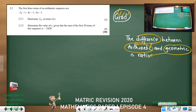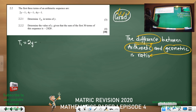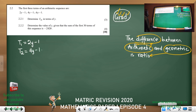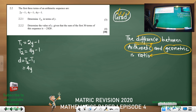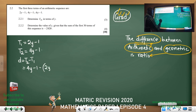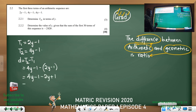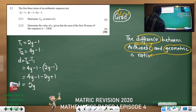The first three terms of an arithmetic sequence are given, so determine T30 in terms of y. My T1 = 2y − 1 and T2 = 4y − 1. Since it's arithmetic, I need d = T2 − T1. We distribute: 4y − 1 − (2y − 1) = 2y, because −1 + 1 = 0. So d = 2y.